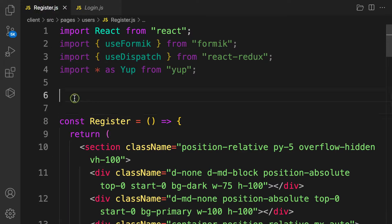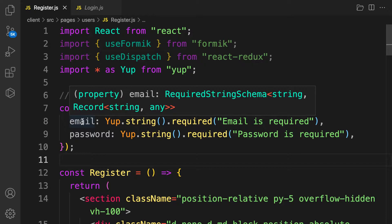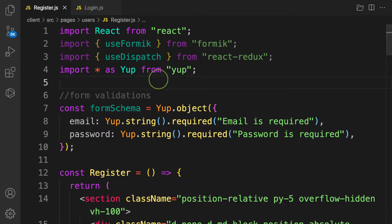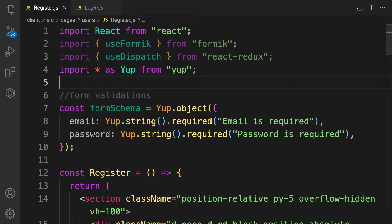Next, let's create our schema. We're going to use the same format as before. We need email and password, but we also have additional fields — first name and last name — so we'll add those properties.